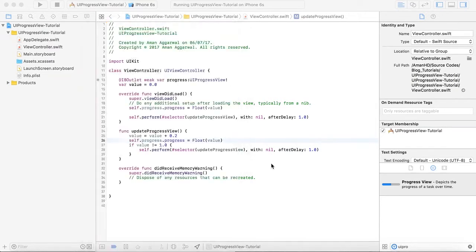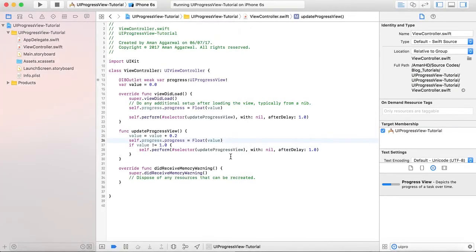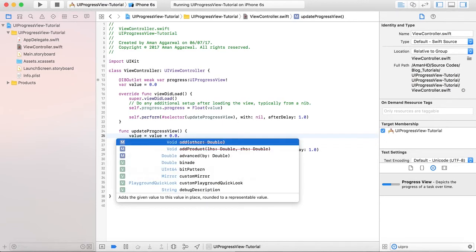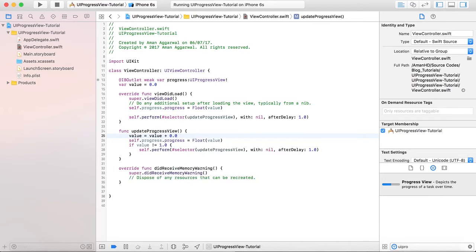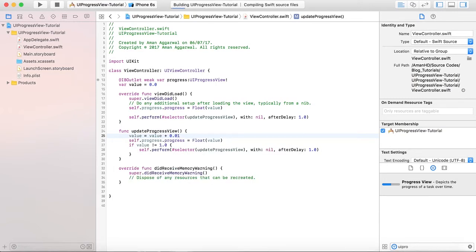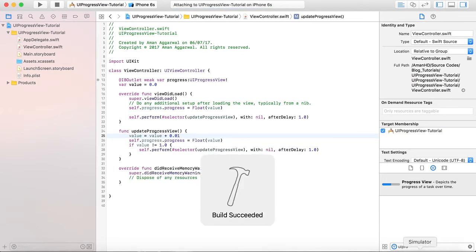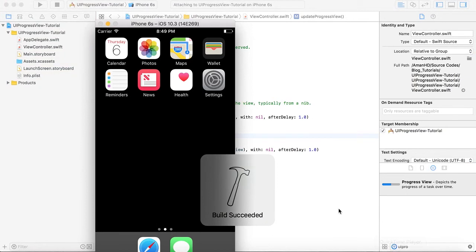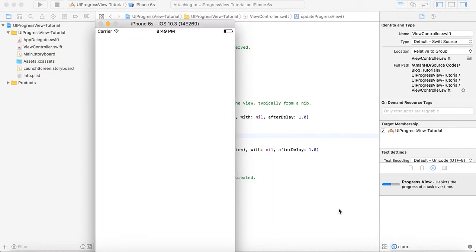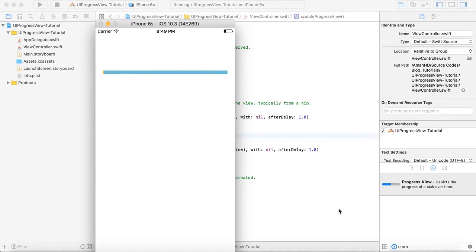But if we want to change it, then we can also show its point 0.1 and see what is happening. It will look more beautiful. Like now it's showing the progress that something is downloaded.